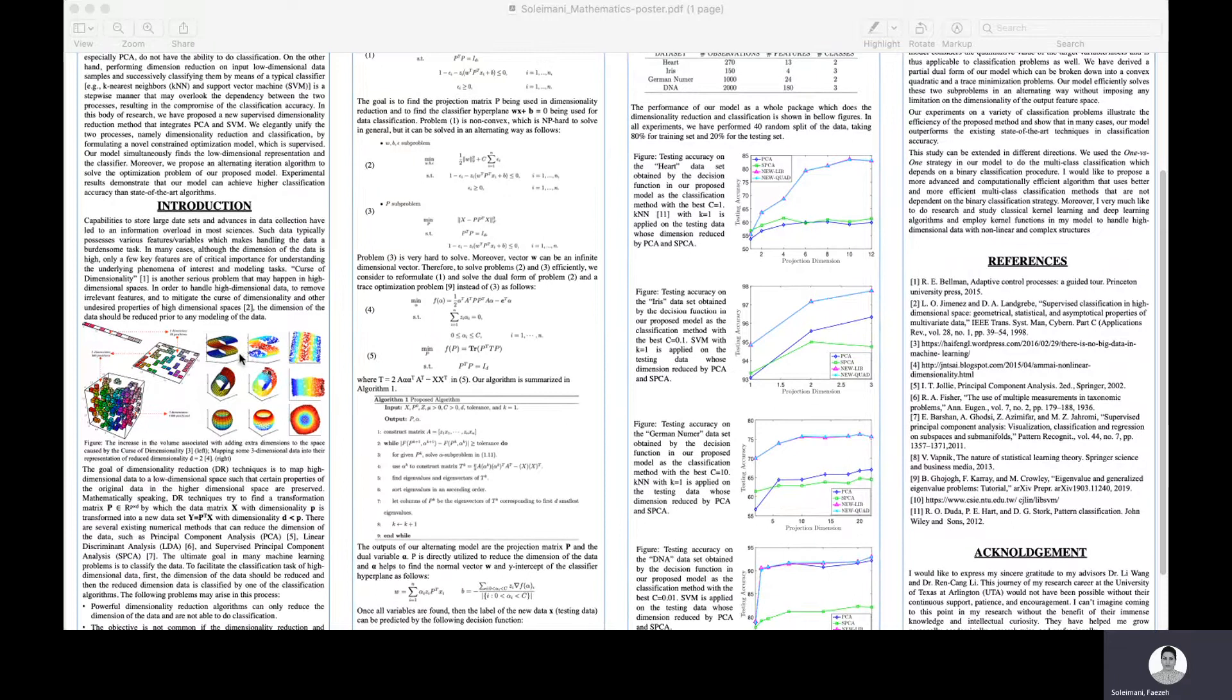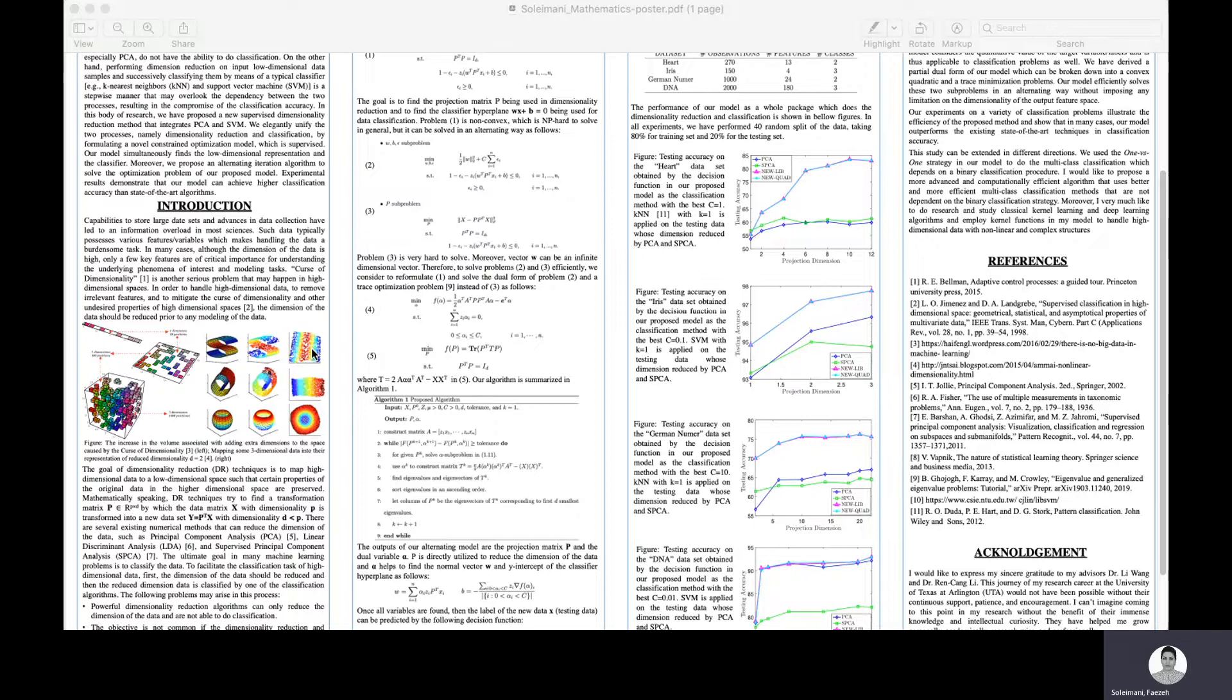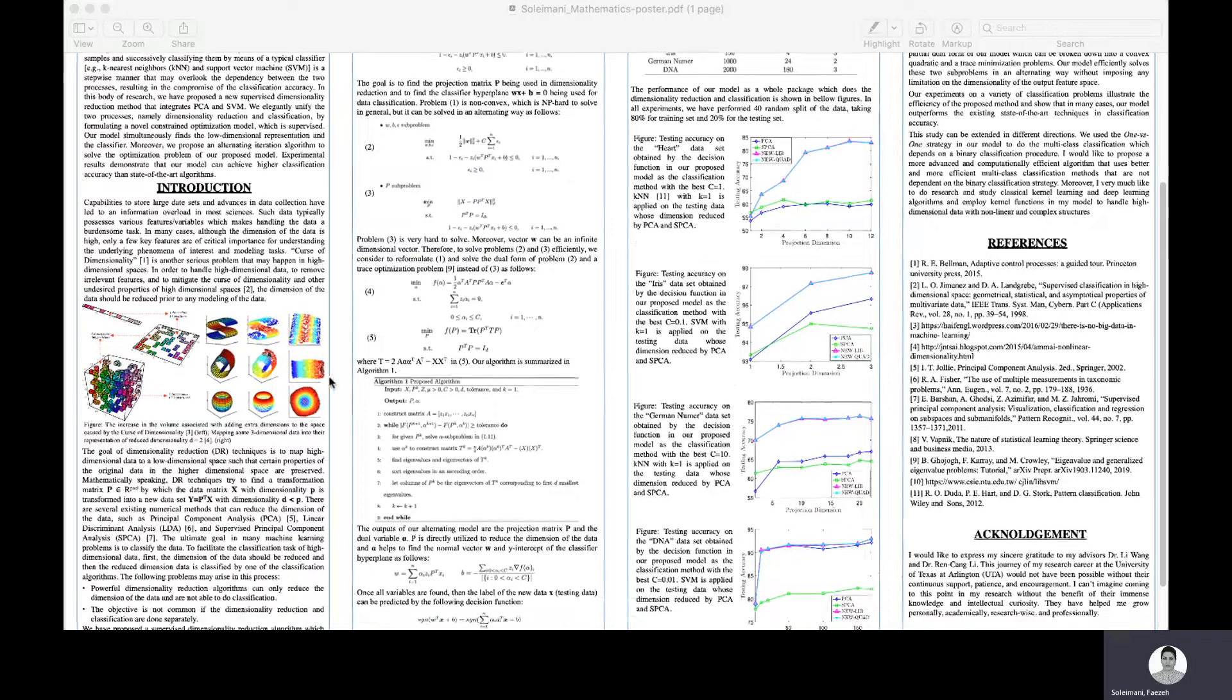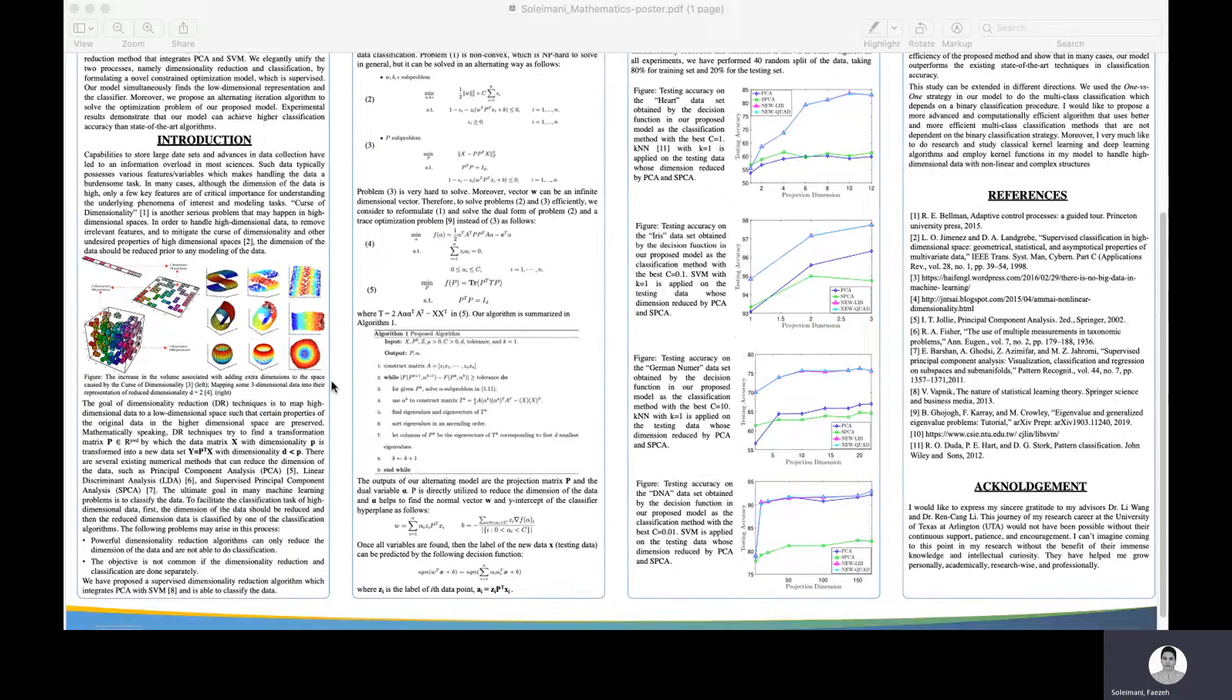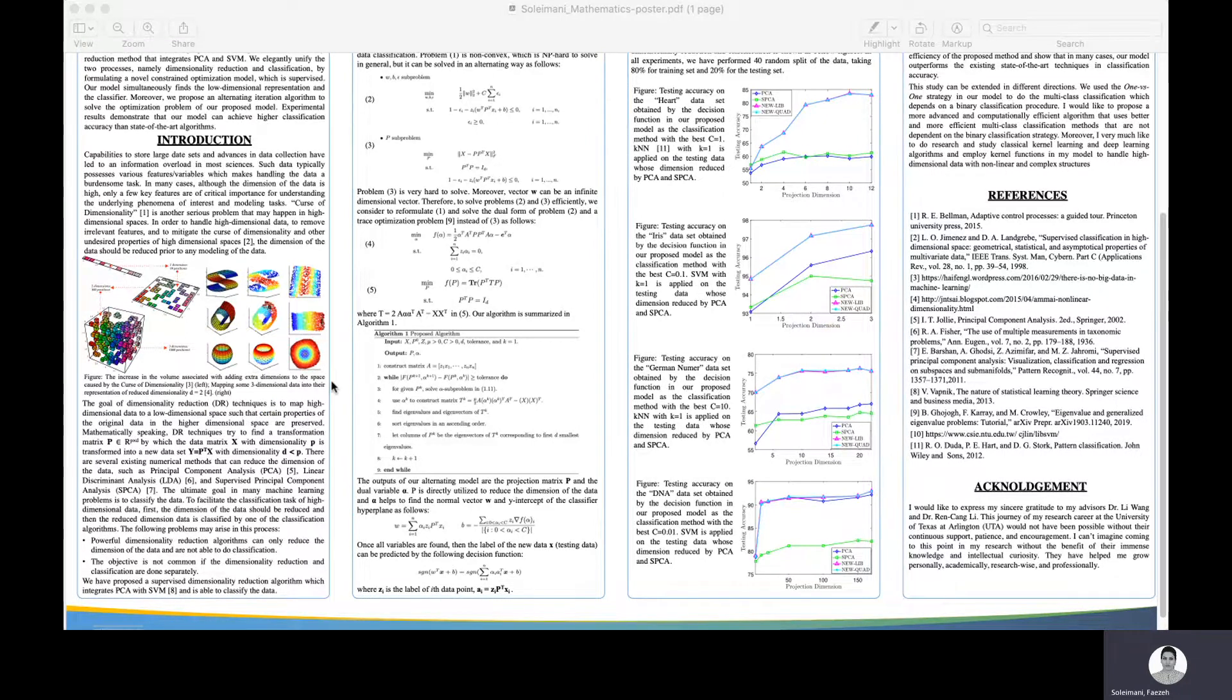Dimensionality reduction is the process of transforming high dimensional data into a low dimensional representation while preserving some special properties of the data. There are some powerful dimensionality reduction algorithms such as PCA, LDA, and SPCA.